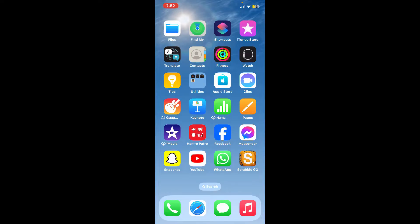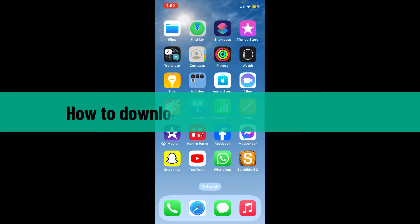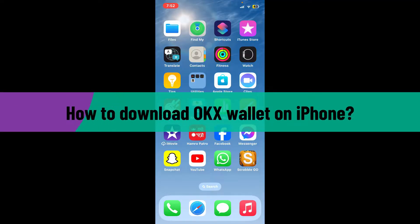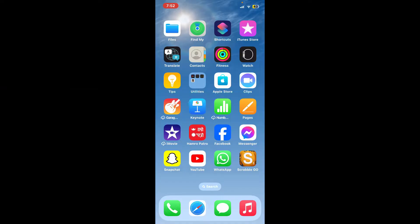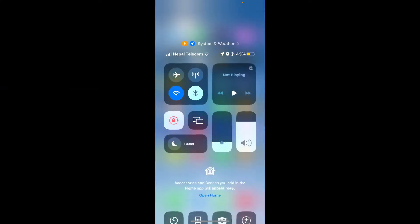Hi everyone, welcome back to Crypto Basics. In today's video, I'm going to be showing you how to download OKX Wallet on your iPhone. So let's get started without wasting much of our time.